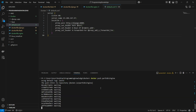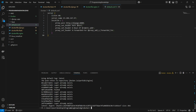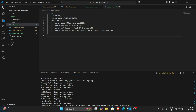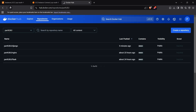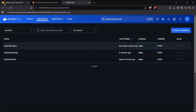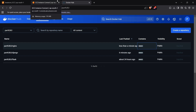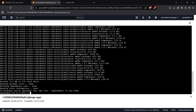The push was quick. Checking Docker Hub, the Nginx image was updated less than a minute ago. We now have our updated Nginx image ready. We can move on to setting up the EC2 instance.